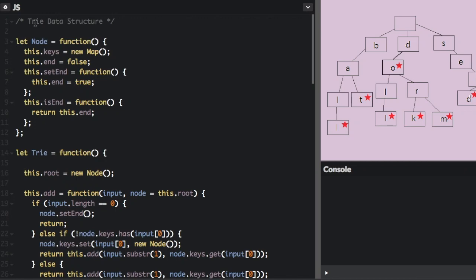A trie — that's how this is pronounced — sometimes called a prefix tree, is a special type of tree used to store associative data structures. A trie stores data in steps, and each step is a node in the trie. This is often used to store words, since there are a finite number of letters that can be put together to make a string. A possible use case would be to validate that a word is in a dictionary.